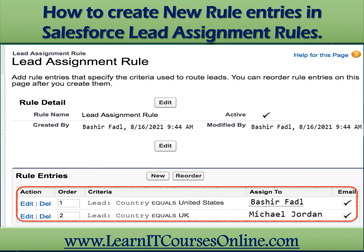We have successfully created two rule entries with order numbers one and two. In this Salesforce lead assignment rule, generated leads will be automatically assigned based on either the country United States or the country United Kingdom. We have now covered what an assignment rule is and how to create Salesforce lead assignment rules. Case assignment rules are similar to lead assignment rules.